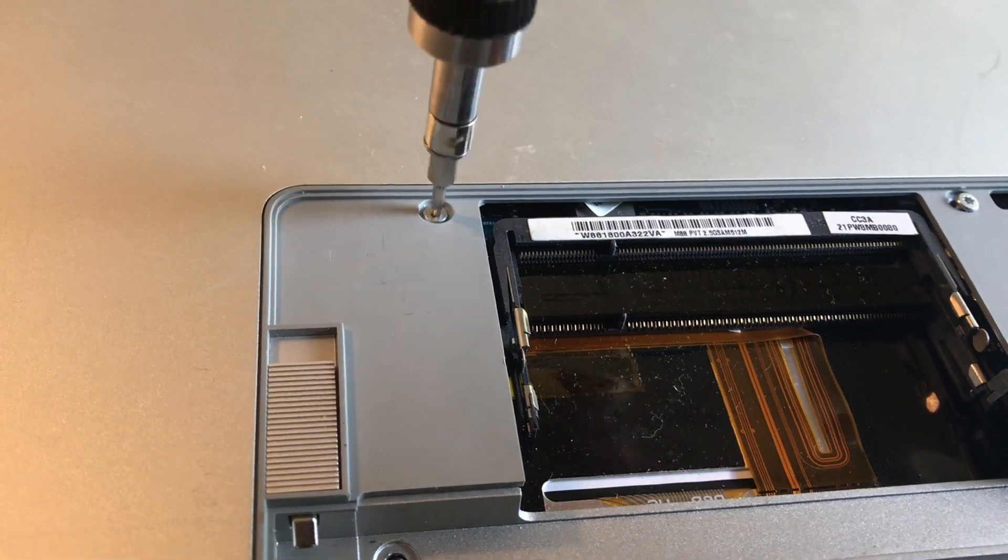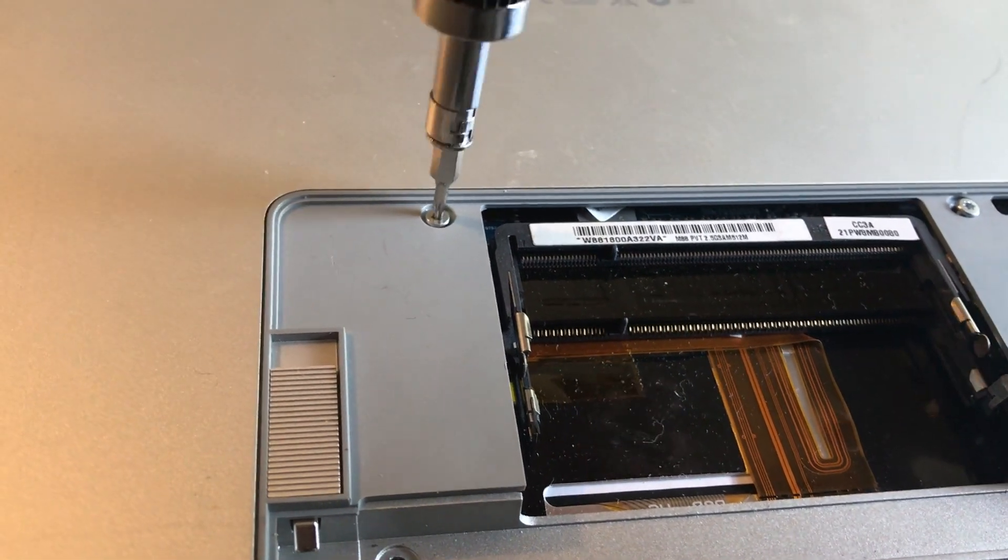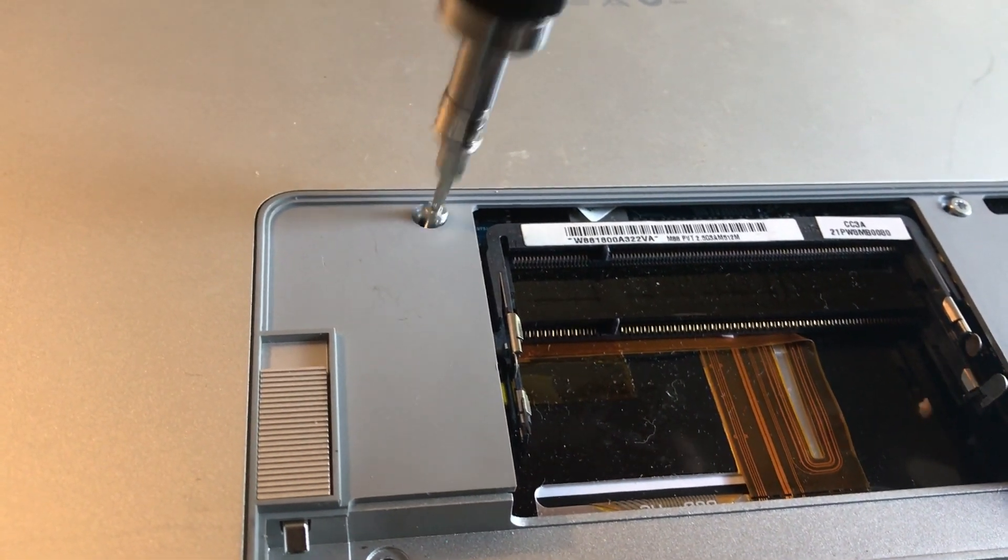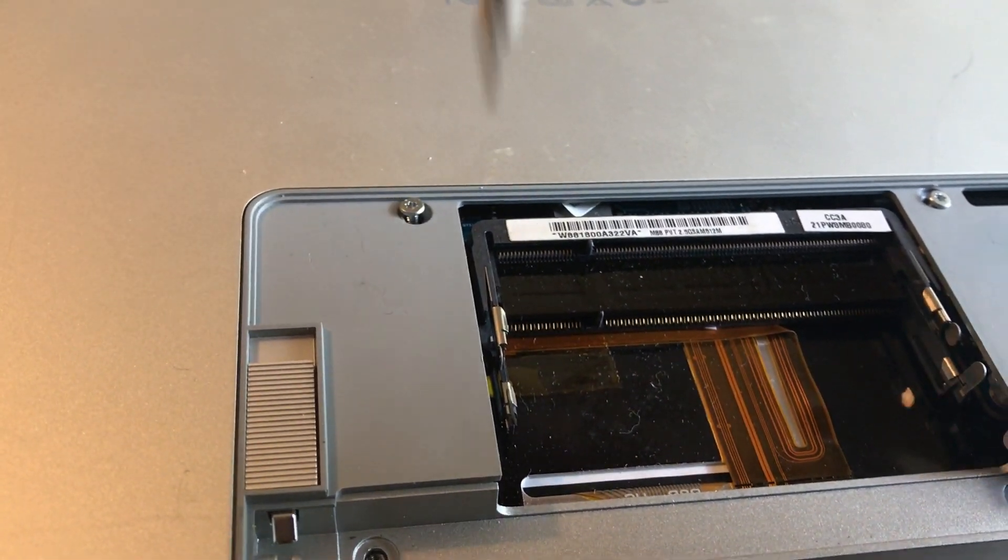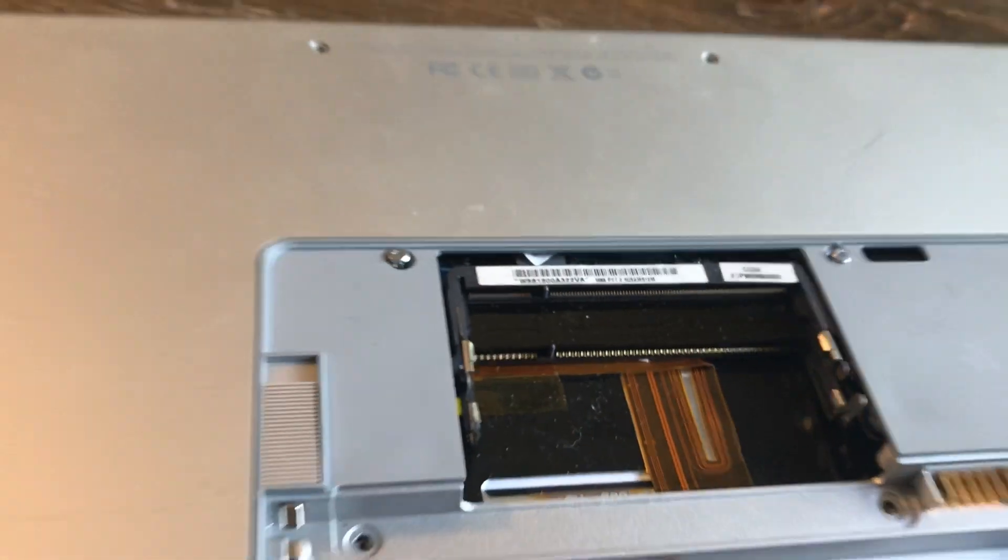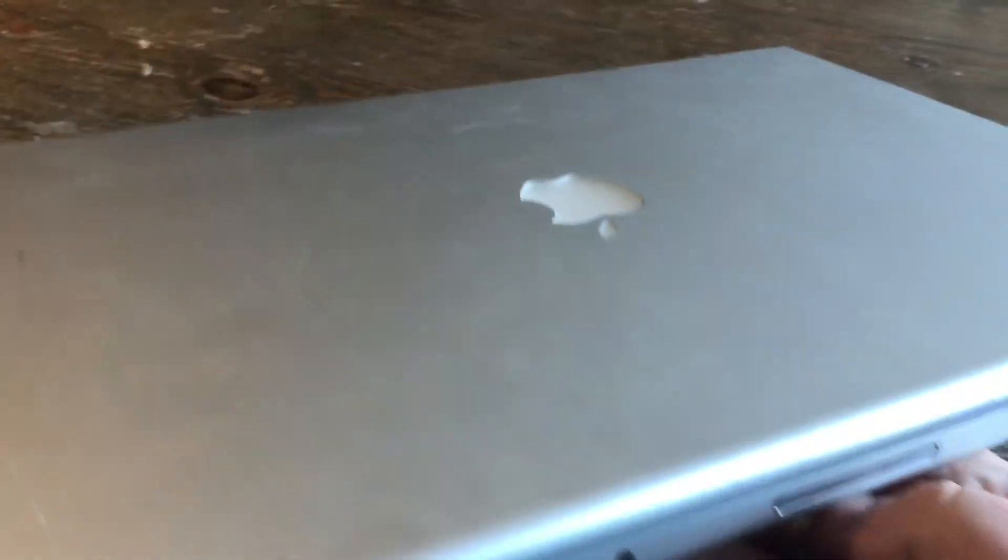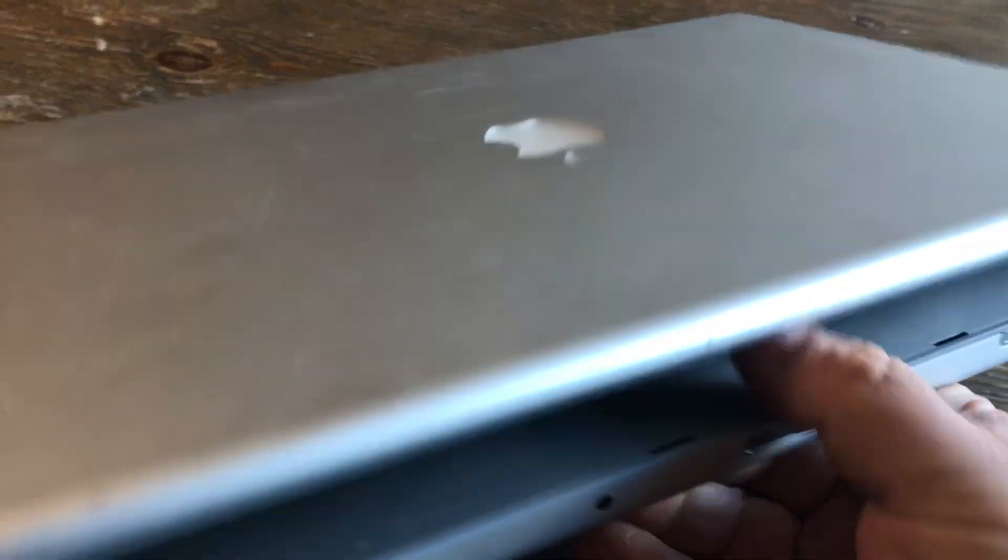Once you remove these two little star head screws, flip it over. You want to open it.